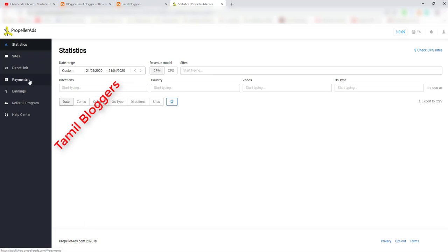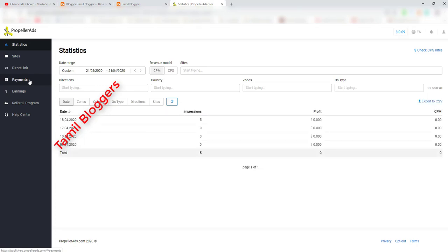The minimum payment threshold is $50. You can get the payment instantly through Payoneer or similar options. You can also check the payment method linked to Google AdSense on the website.